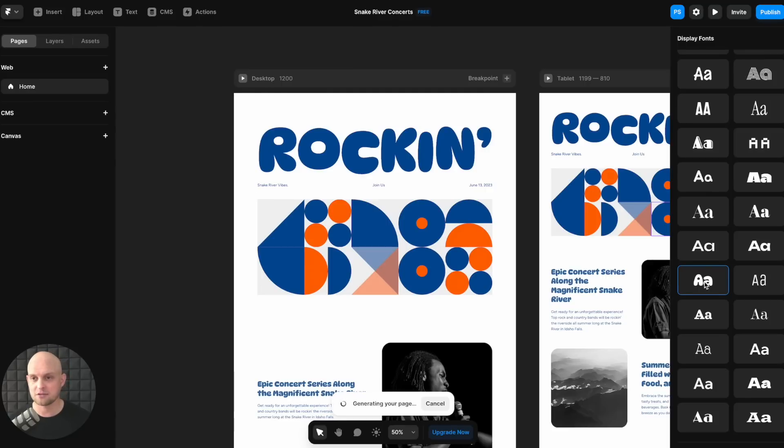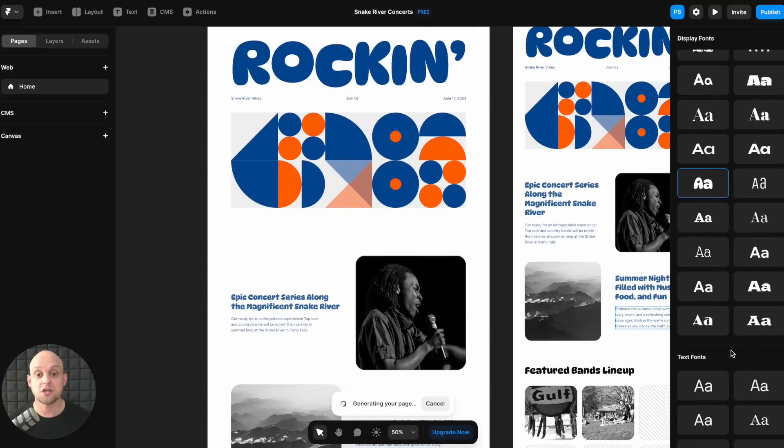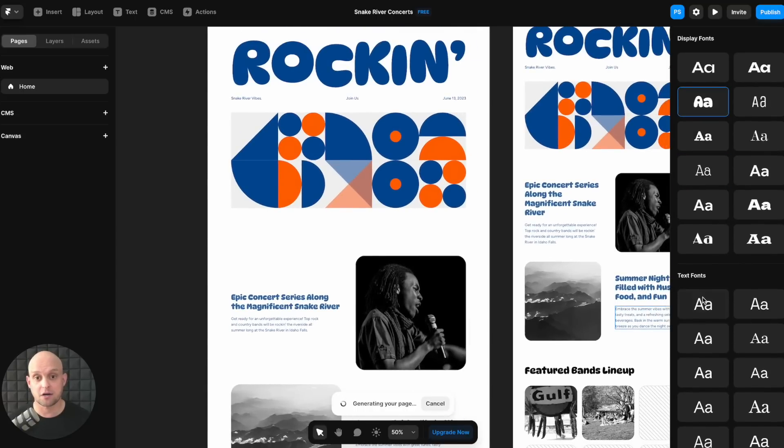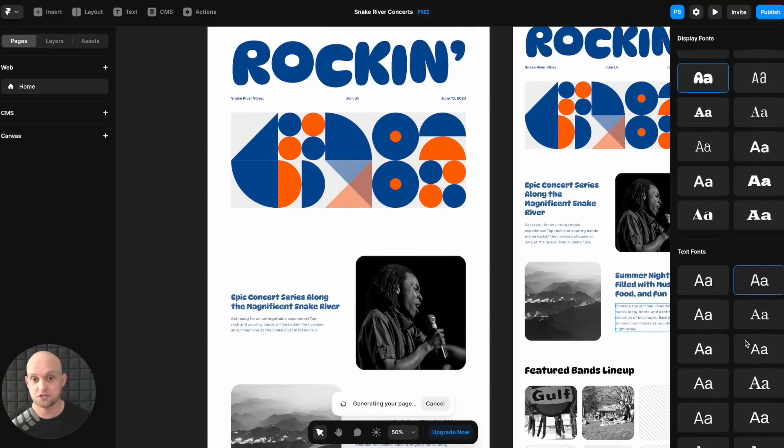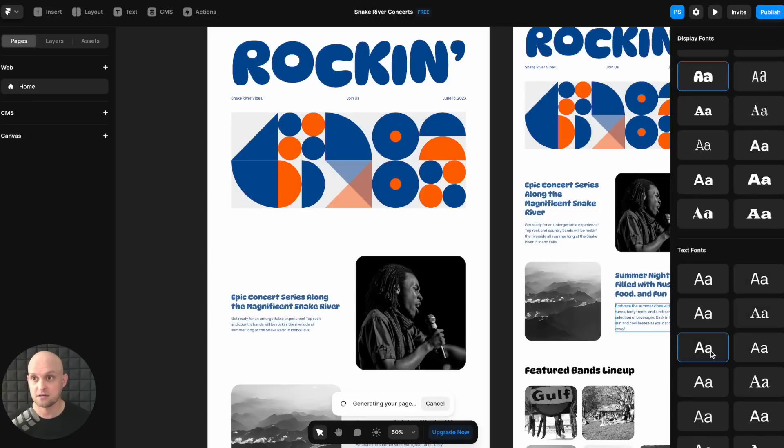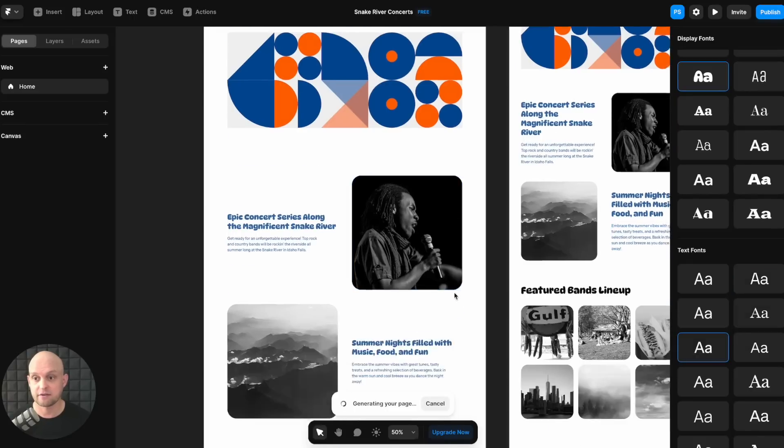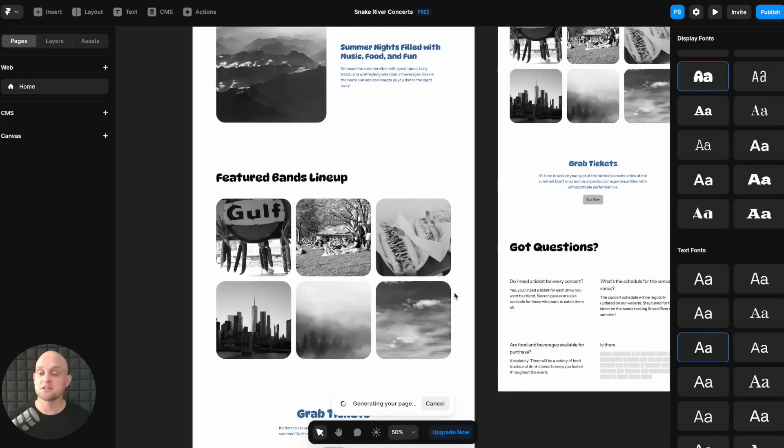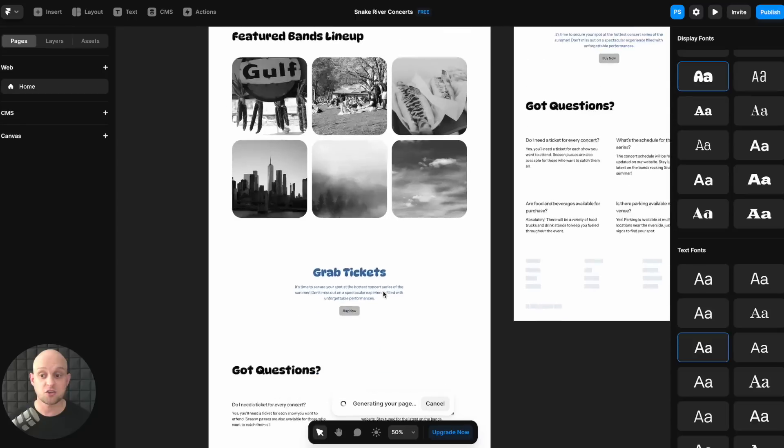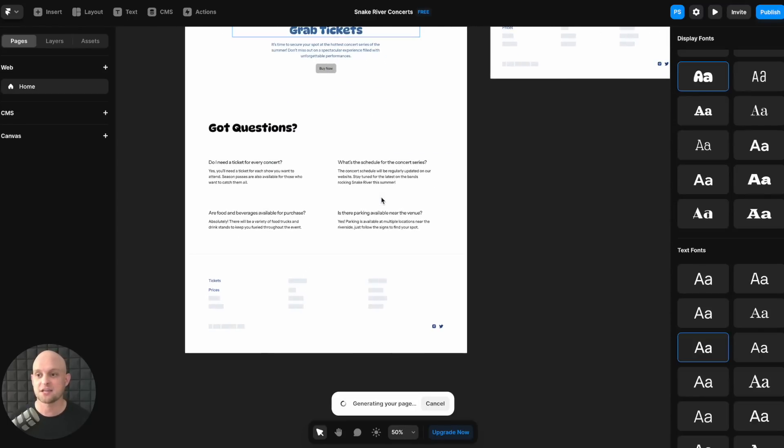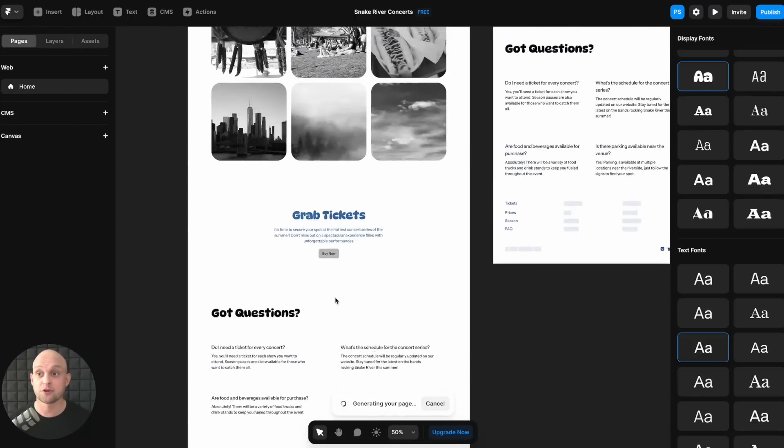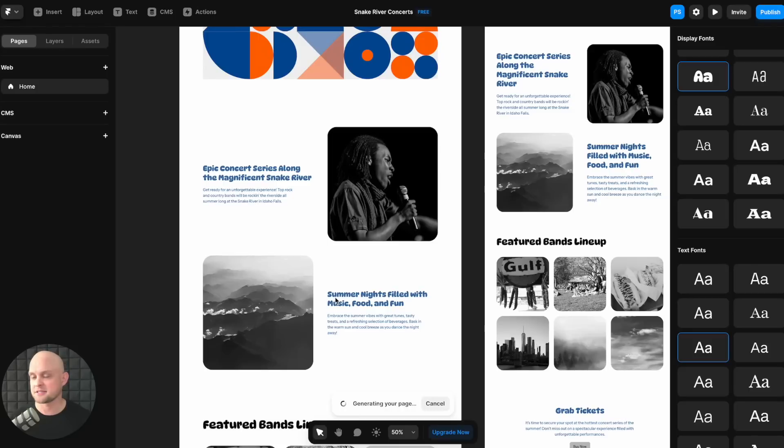And then you can also change the body copy or the body fonts. So let's just change it to something fairly conservative like this. Alright. So you can see that it's plugging in a bunch of images as well. It's creating an FAQ section. You've got a call to action section. It's going to generate the footer down here. And again, this is giving you such a good start.